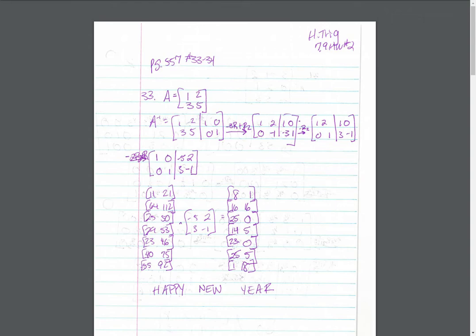So they gave you the matrix. First, you find the inverse of it. Remember, you're doing the reduced row echelon form here to get this to be the identity matrix. So this is your inverse.